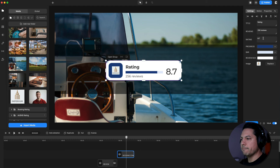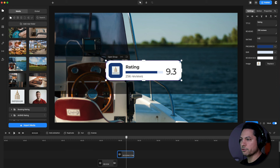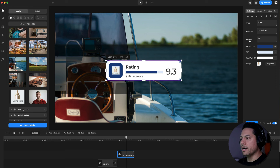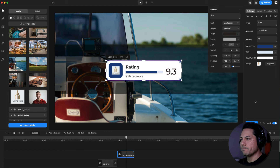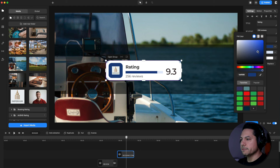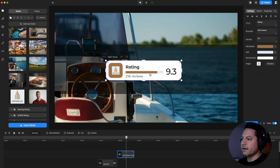For my reviews, instead of 134 reviews I have 256, and you can see it updates and changes. My rating out of 256 reviews is a 9.3. If you didn't want the rating to be black, you can come in here and change the color. The progress bar is this element here — I can change it to a different color, like this gold-looking color.